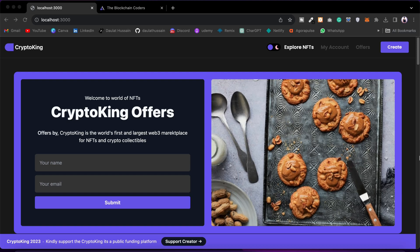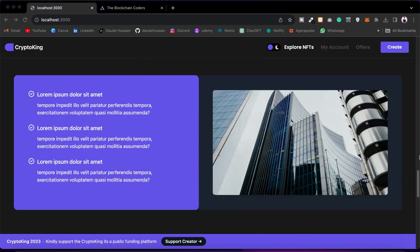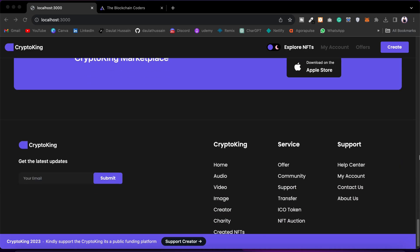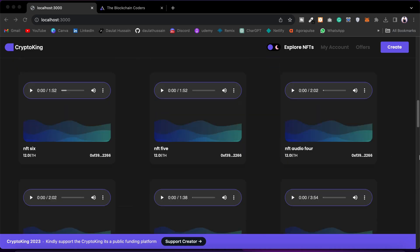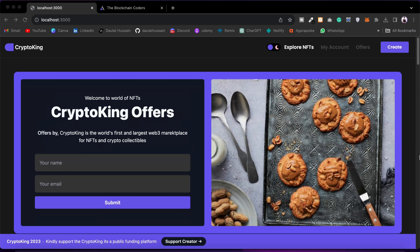I was getting a lot of requests from many of you to make a quick overview tutorial so you can have an idea of what exactly you're going to build in this course. So this is the entire NFT Marketplace Pro — the NFT marketplace we're going to build in the course.